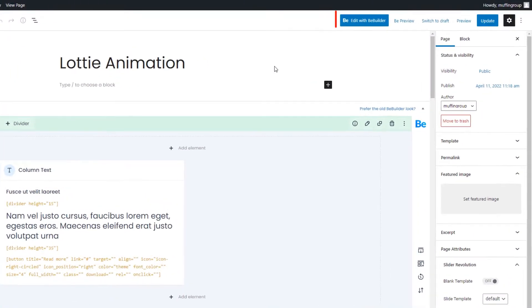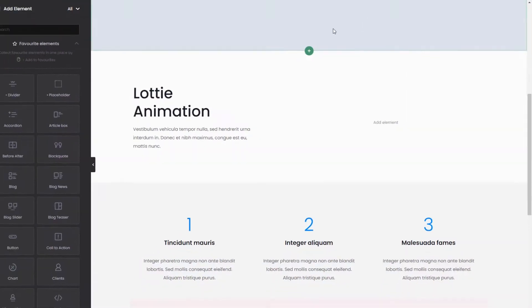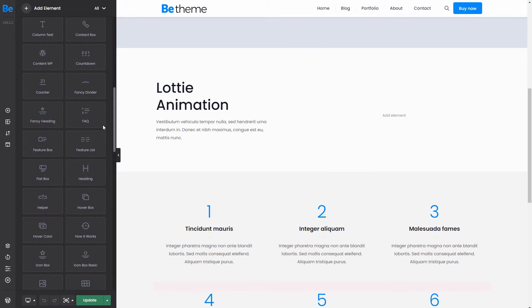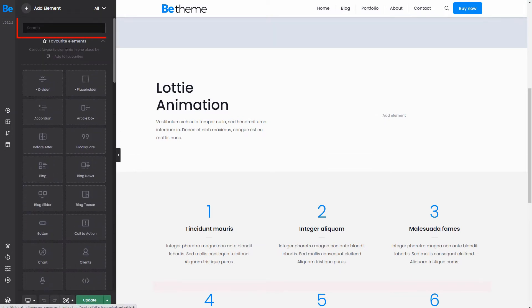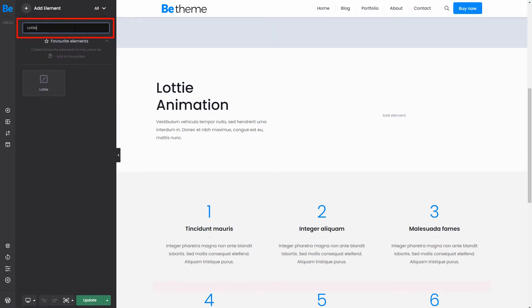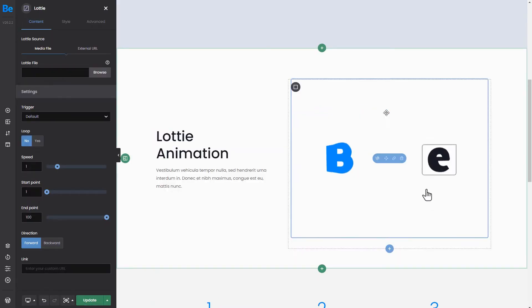To start, edit a page with the Bee Builder. Find the Lottie element from the list. You can also use the search option. Drag and drop it into a wrap.